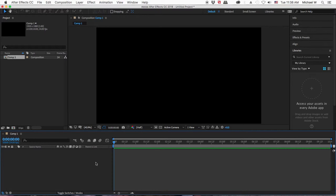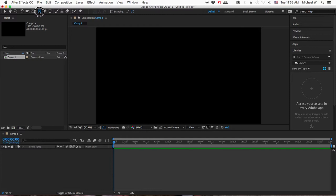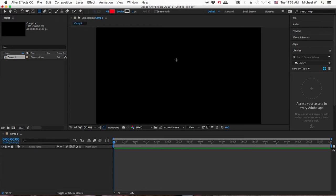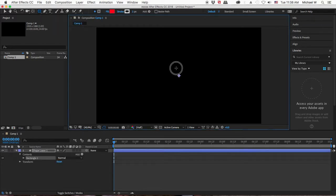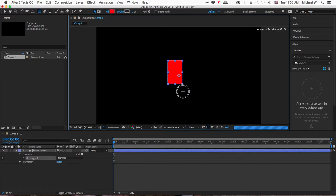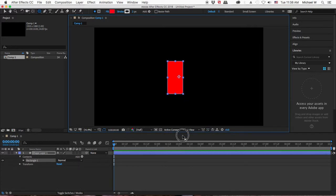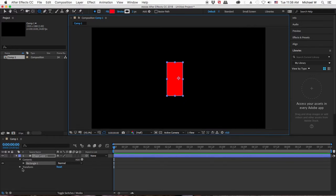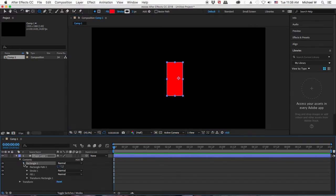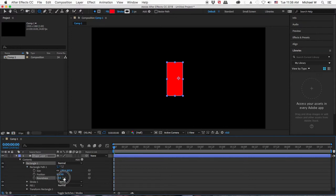First, we're going to start with just basic shape layers. I'm going to use a rounded rectangle tool for the torso. You can always twirl down here and go into the rectangular path. You can adjust the roundness to what you want.